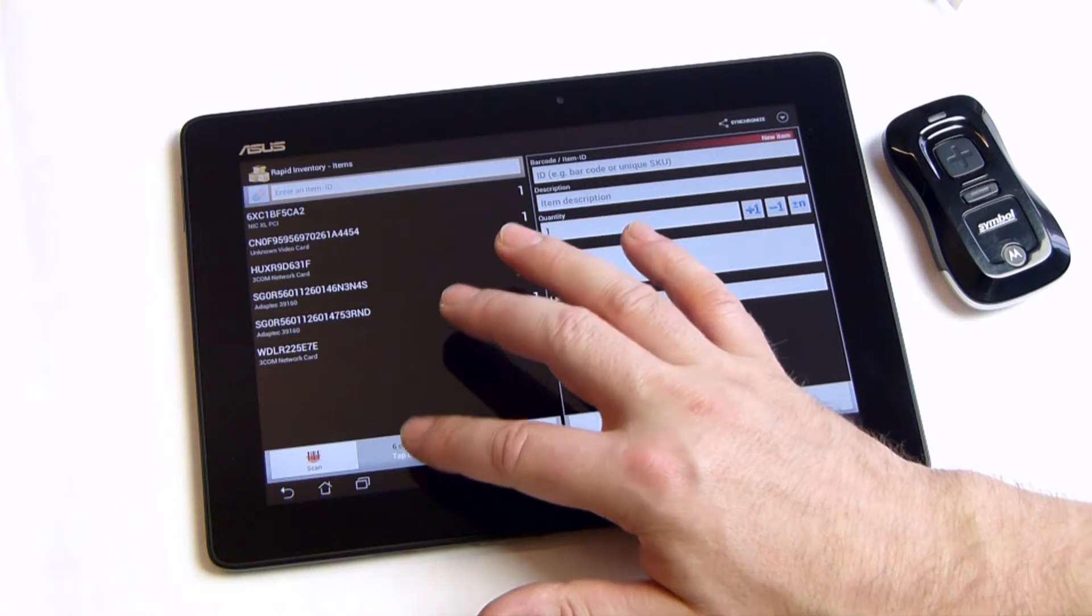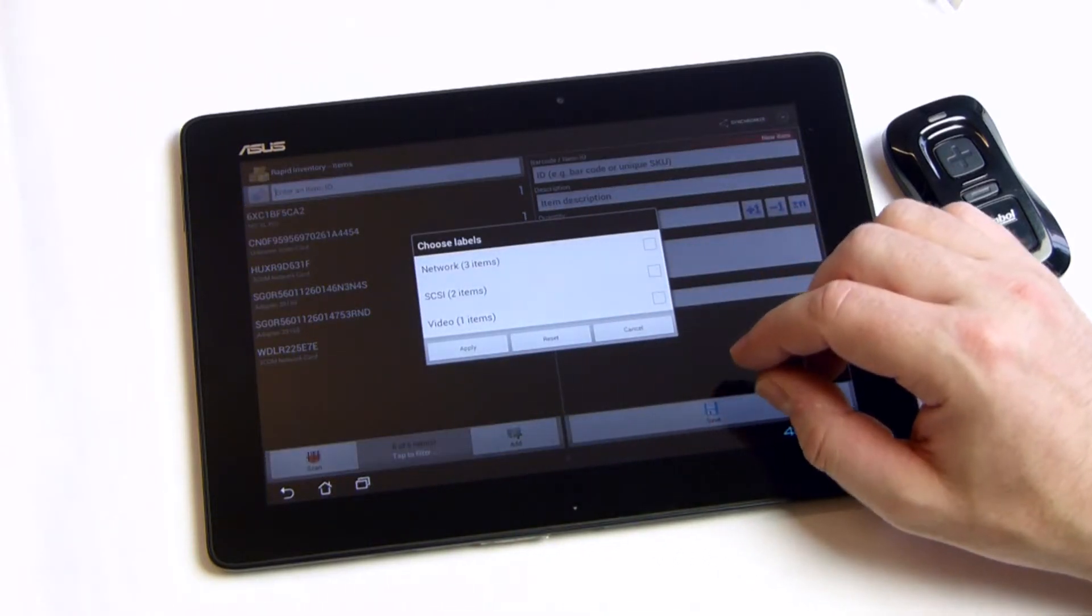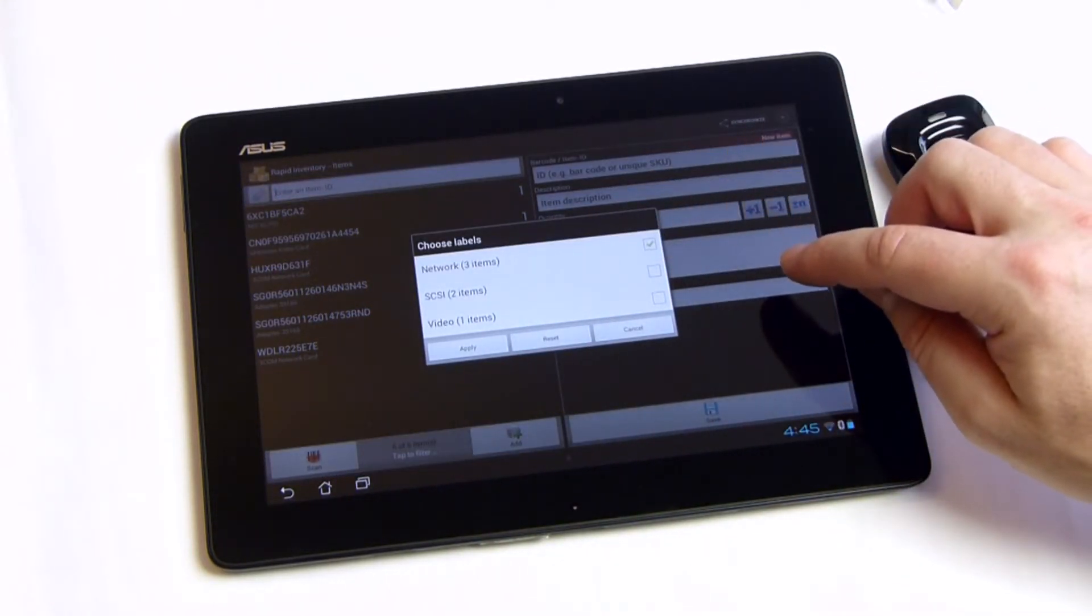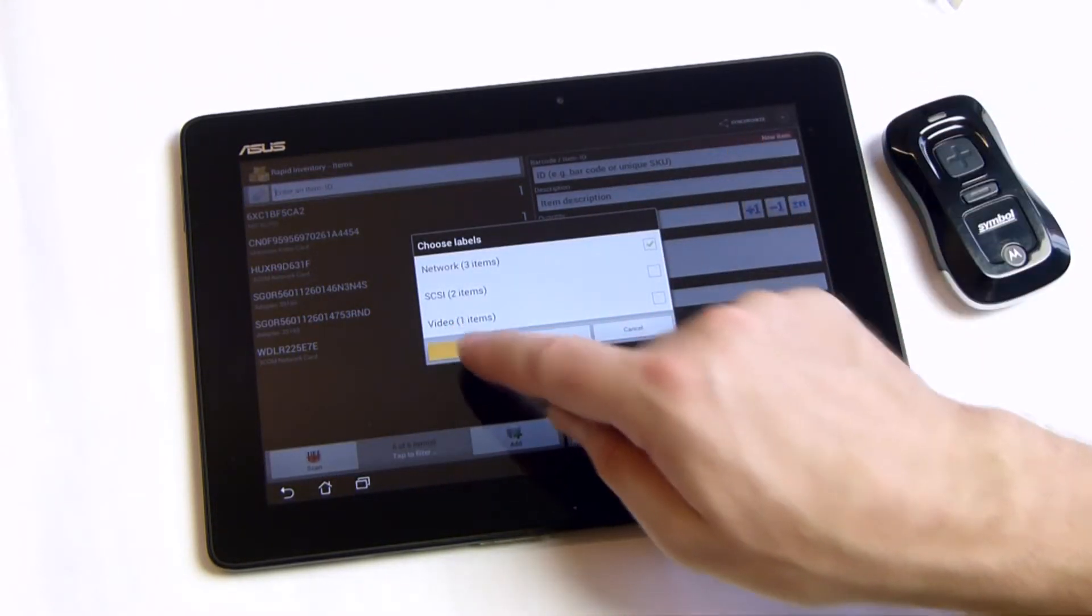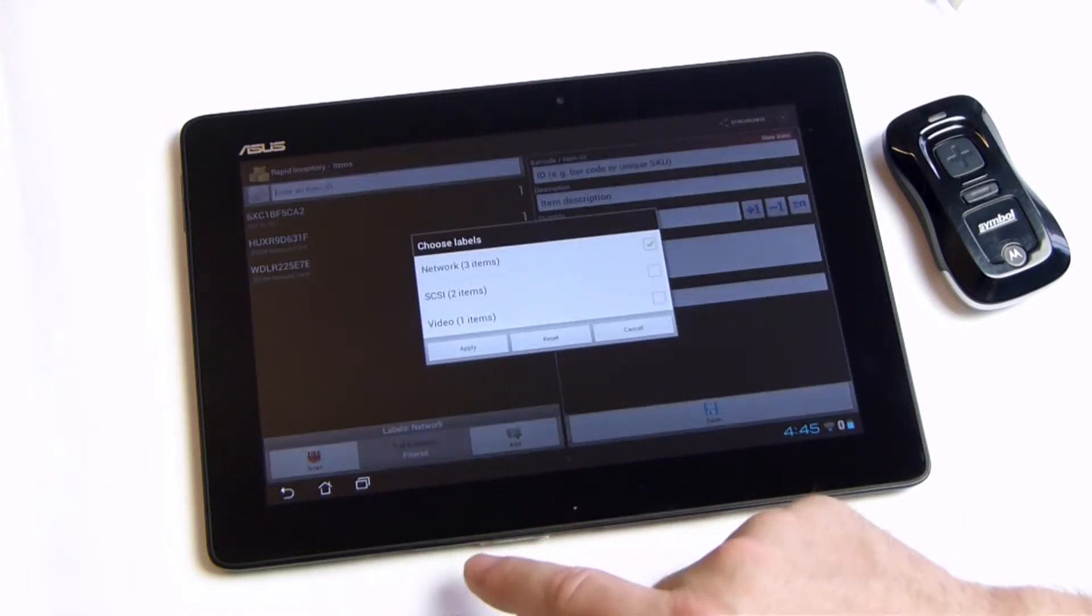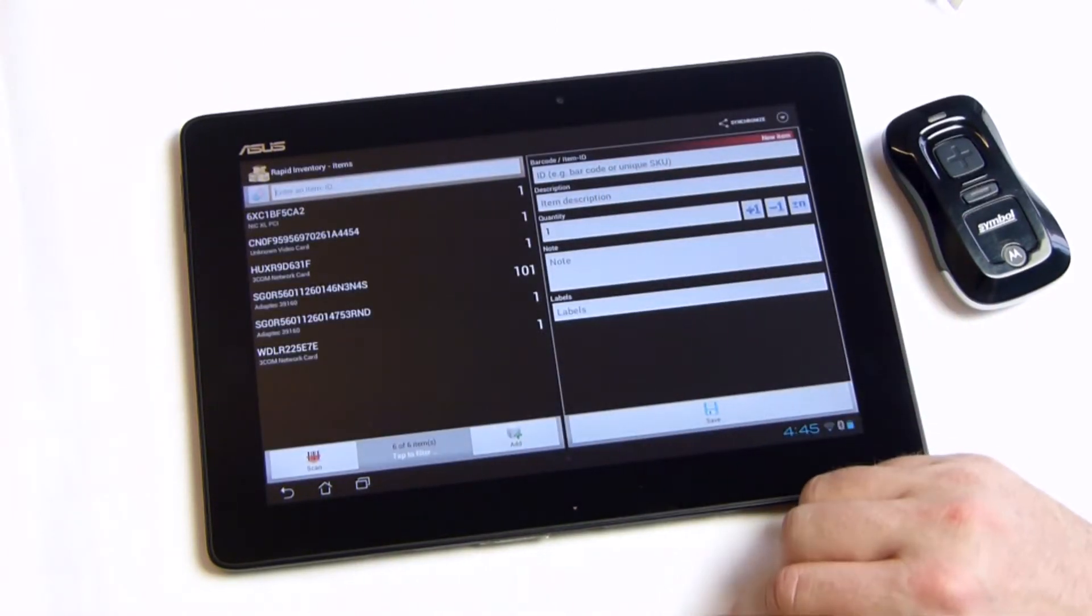Each item can be tagged with an arbitrary number of custom labels. Labels combine the advantages of categories and folders. You can filter items by any combination of labels.